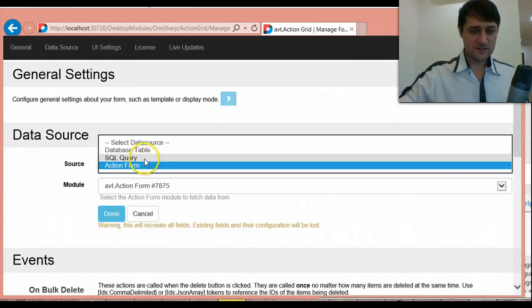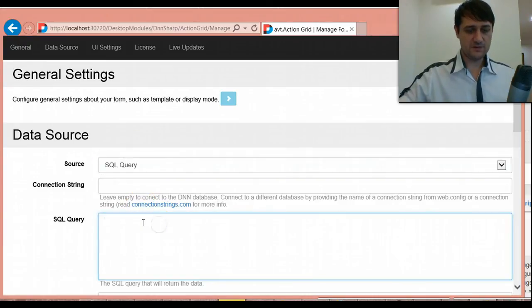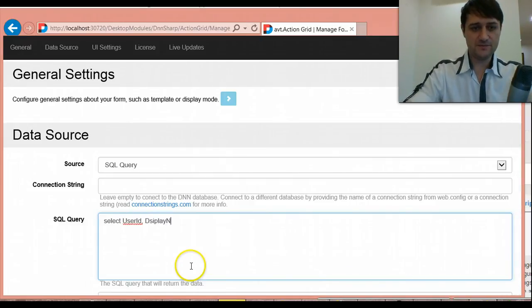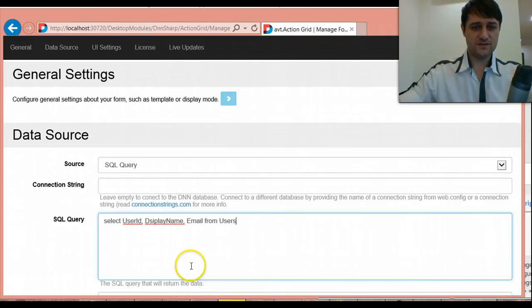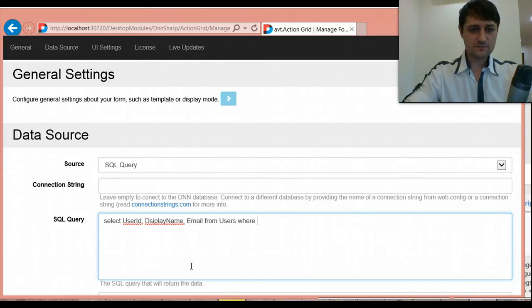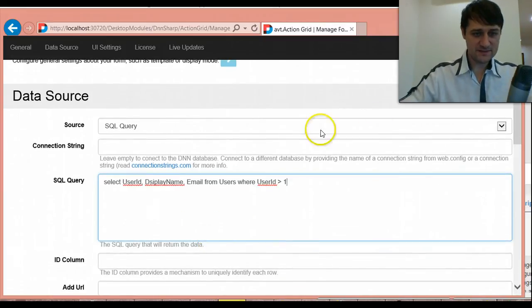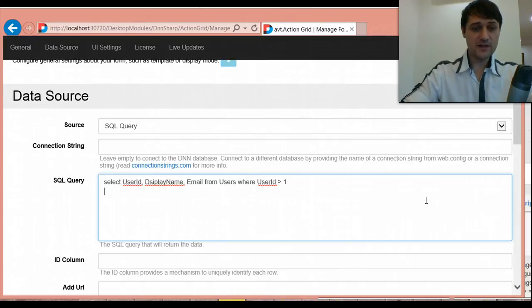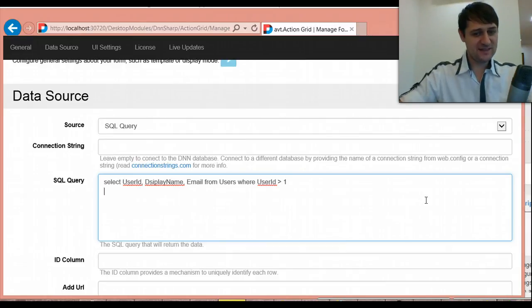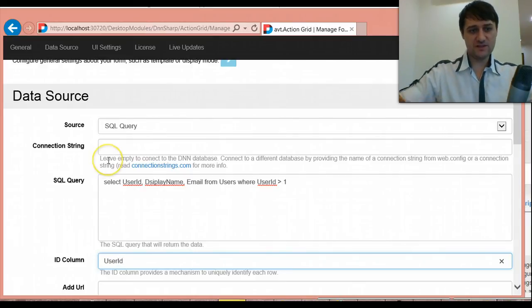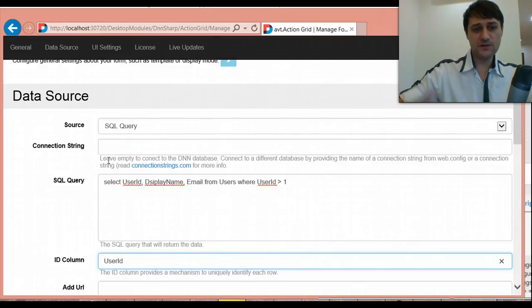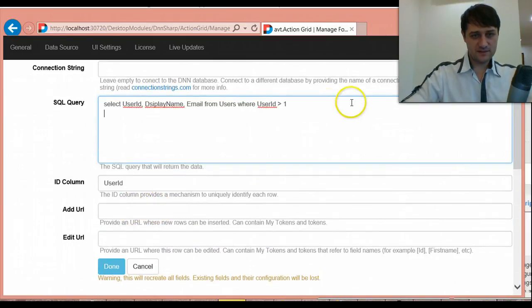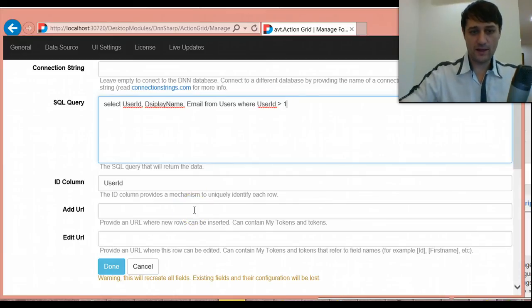And let me show you something real quick. Let me change the database to a SQL query. Or maybe to a database table. But let's try with a SQL query. And say select user ID, display name, email from users where user ID greater than one. Let's say. Doesn't make much sense. But you could write any query and then you can inner join. So make a very complex query to pull data.